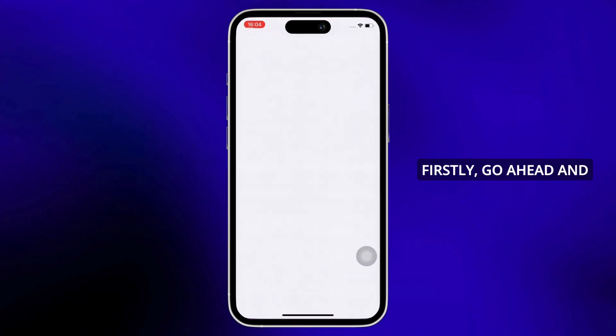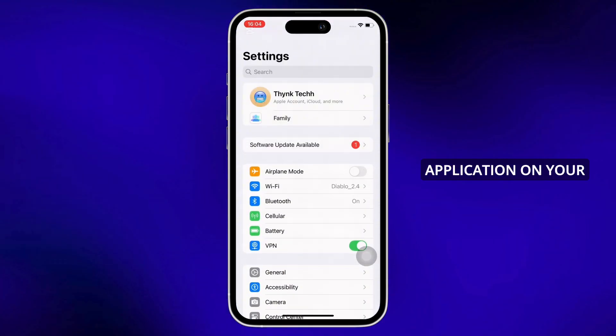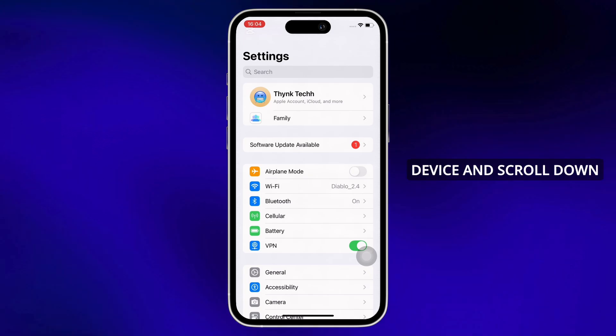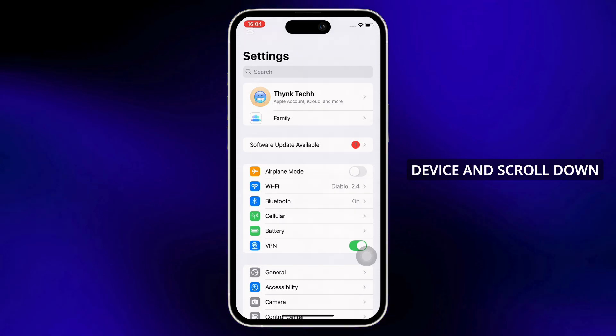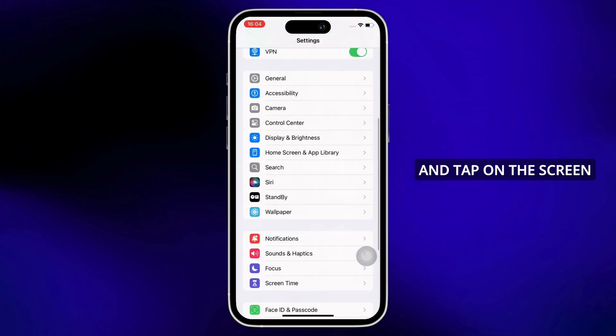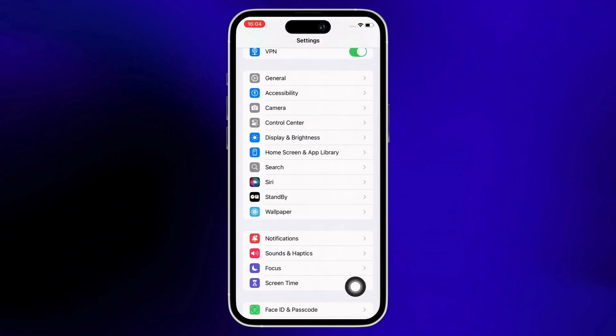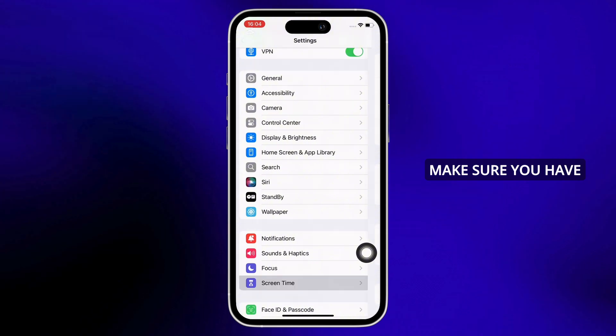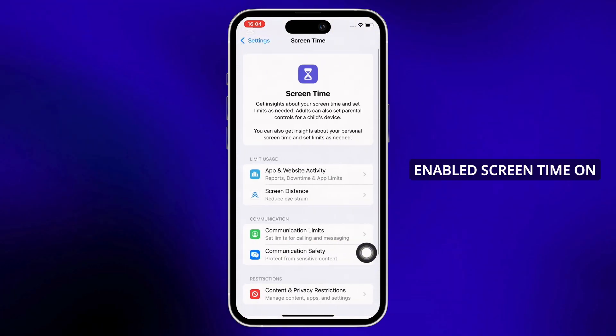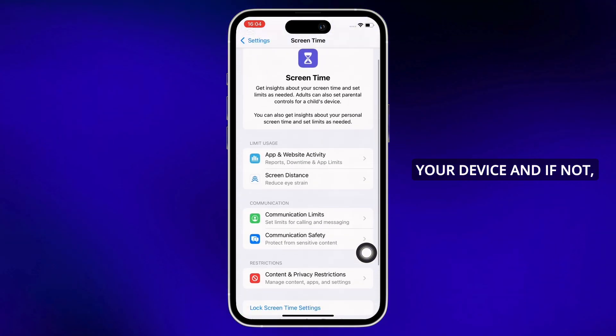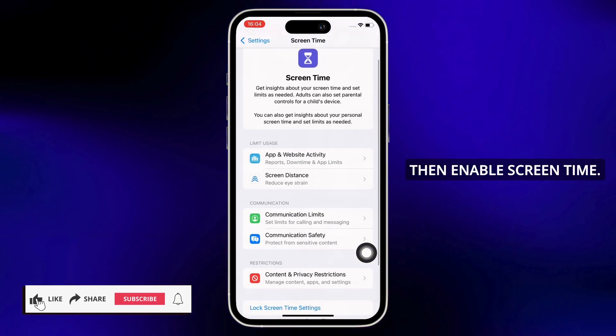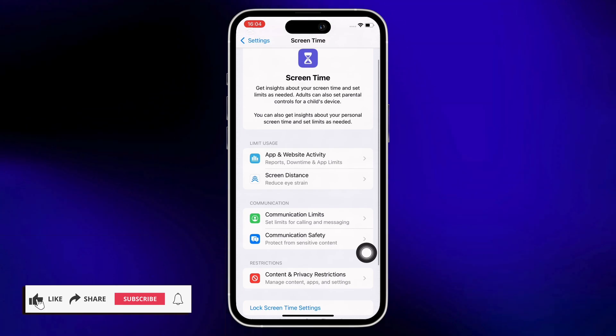Firstly, launch the Settings application on your device and scroll down and tap on the Screen Time option. Make sure you have enabled Screen Time on your device, and if not, then enable Screen Time.